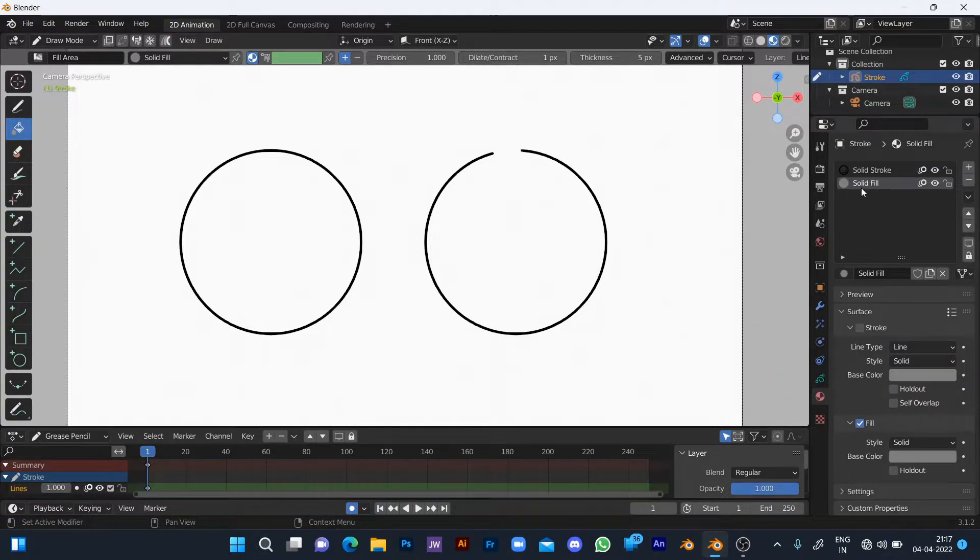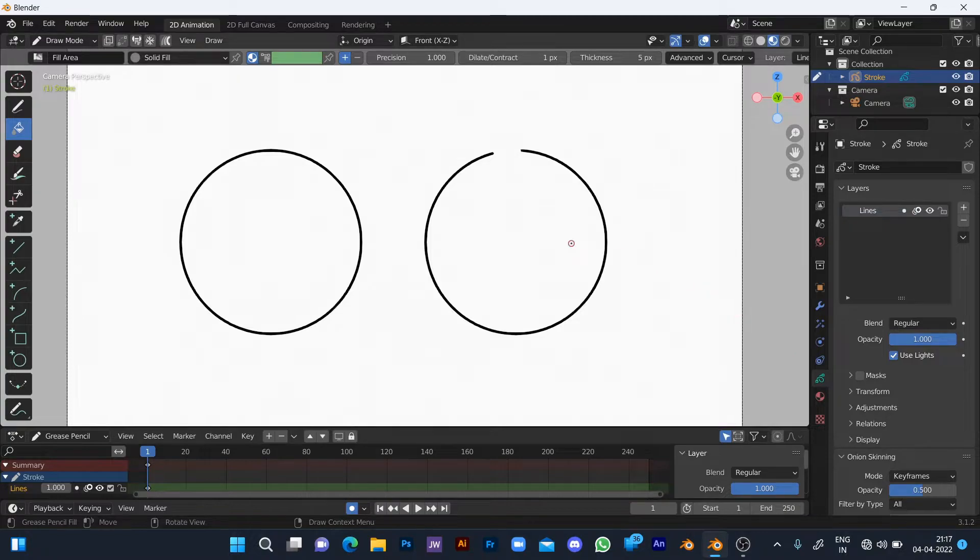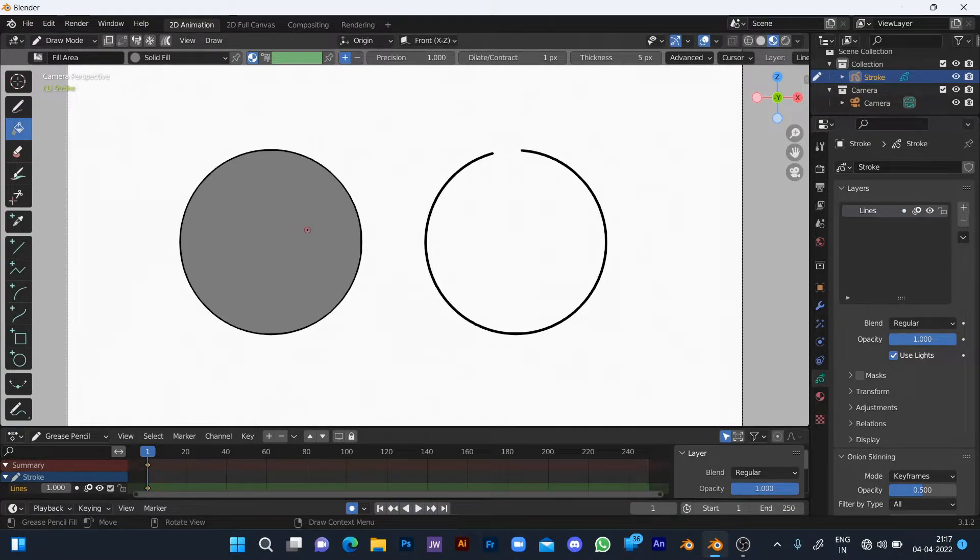Now take the fill material and fill the closed circle. It's easy, but how to fill the unclosed circle?